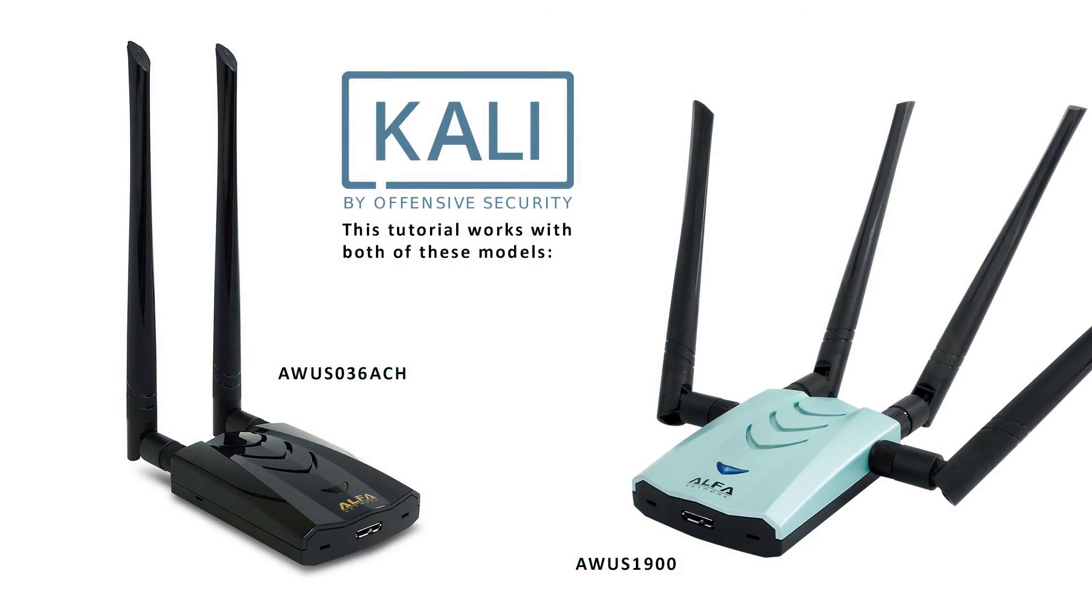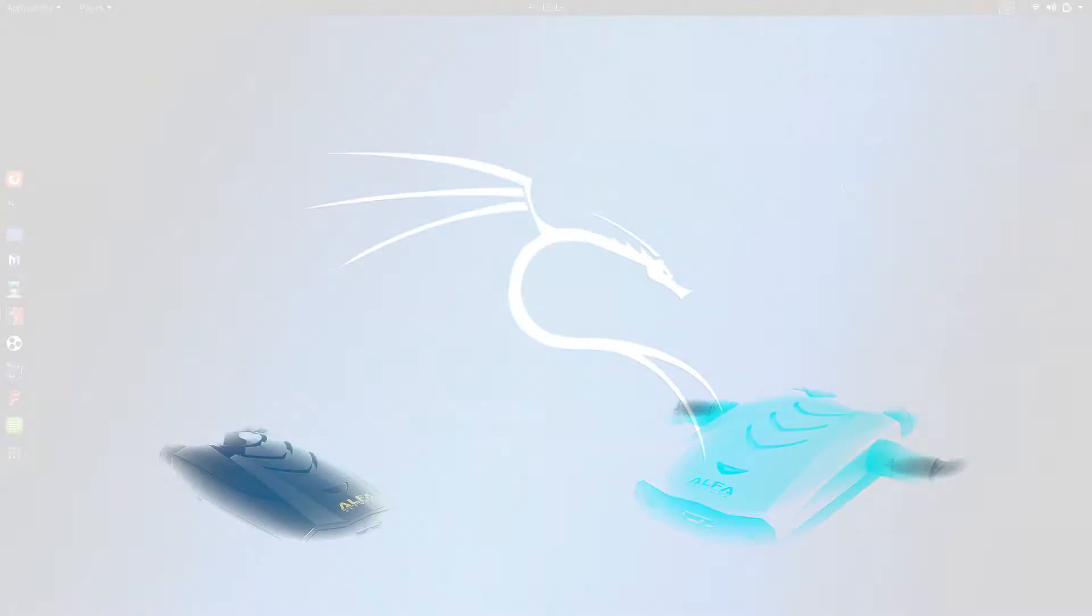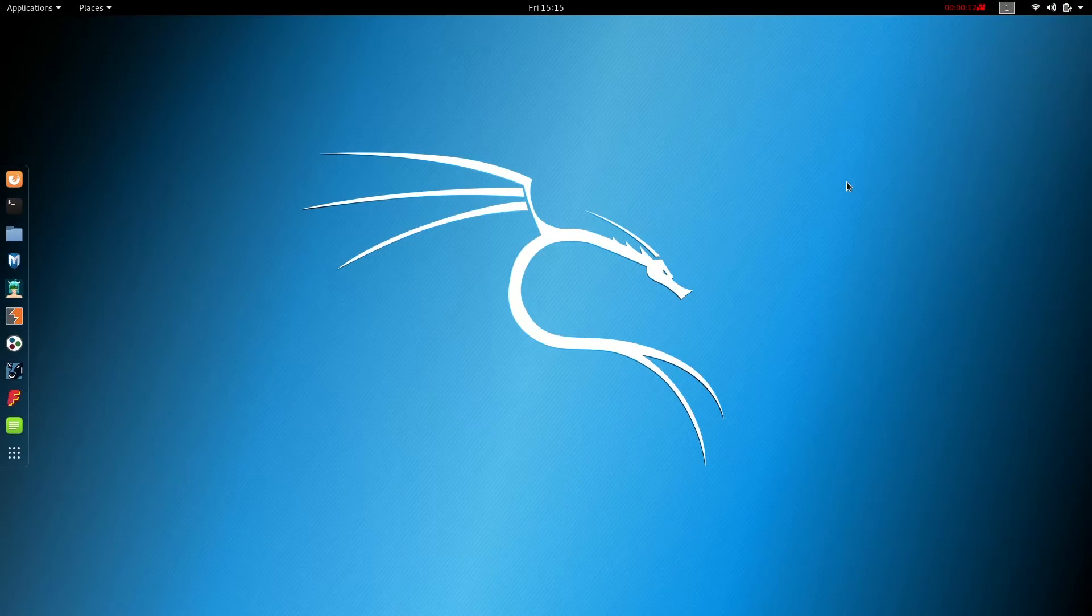Thank you for joining us today. I'm Jason with Rockland Technologies and today we're setting up the Alpha AWUS036ACH on Kali Linux.